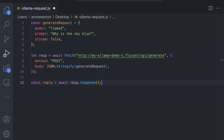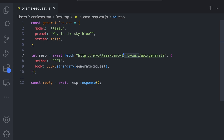We're making a POST request to our OLAMA app using the .fly.cast address. Our OLAMA app is not accessible to the public internet, so it's the .fly.cast address that allows us to access it through our fly private network.